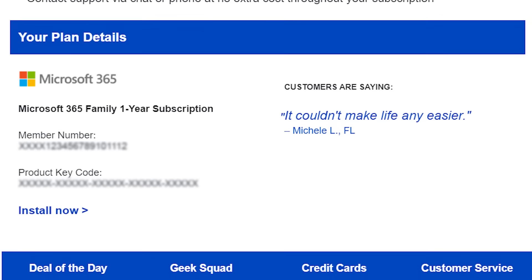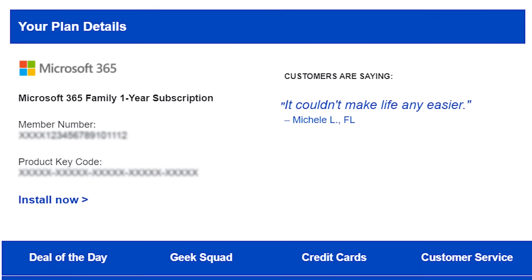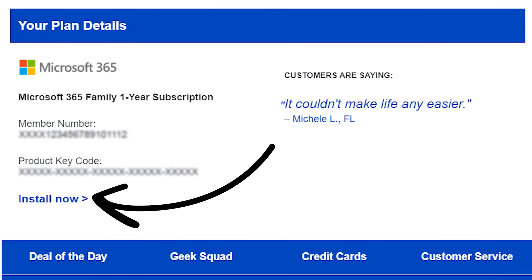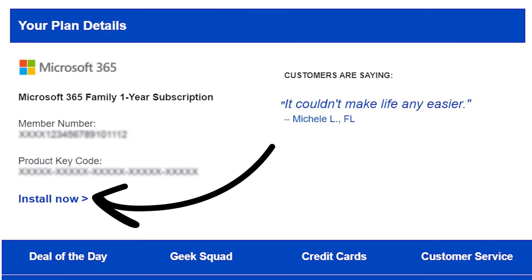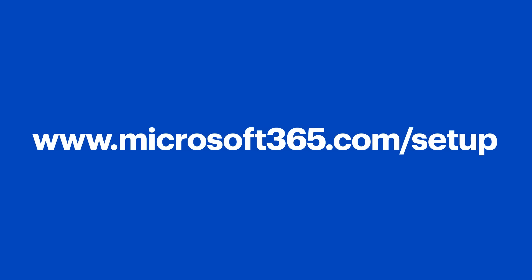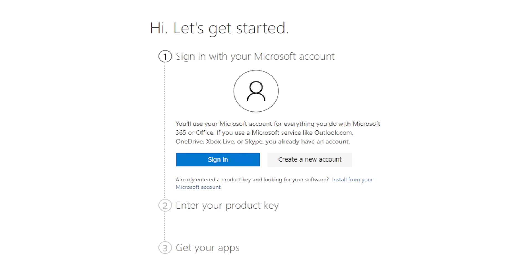I subscribed online, so my code was emailed to me. There's an Install Now link in the email — click it to open a new browser window. If you don't see the link, you can also visit Microsoft365.com/setup, or click the link in the notes below. Once you're there, you will automatically be prompted to sign into your Microsoft account. If you already have an account, go ahead and do that. If you don't have one, no problem.